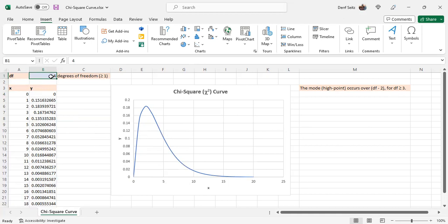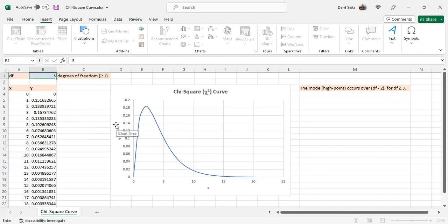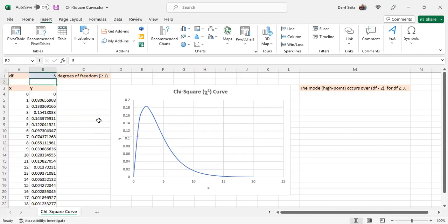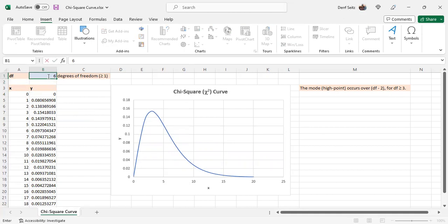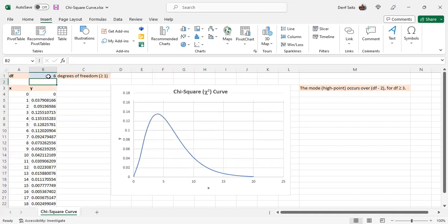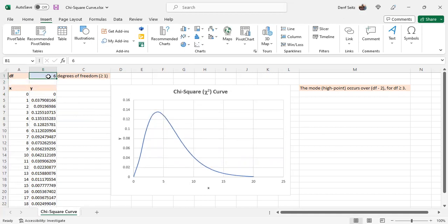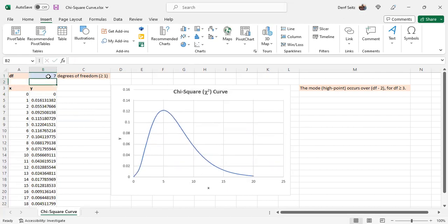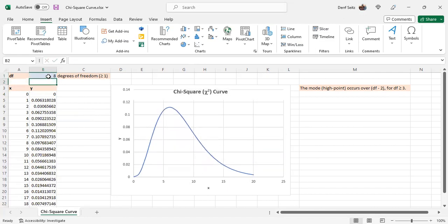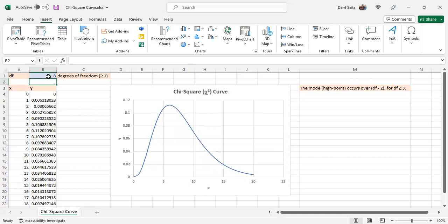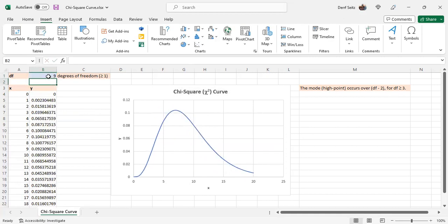We change the degrees of freedom. Right now, we see that this curve is skewed to the right. We go to 5, still skewed to the right, 6, 7, 8, 9, 10.